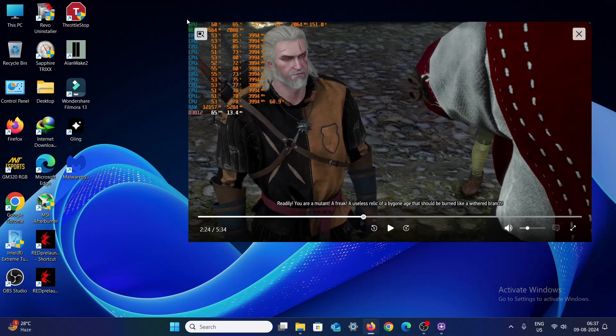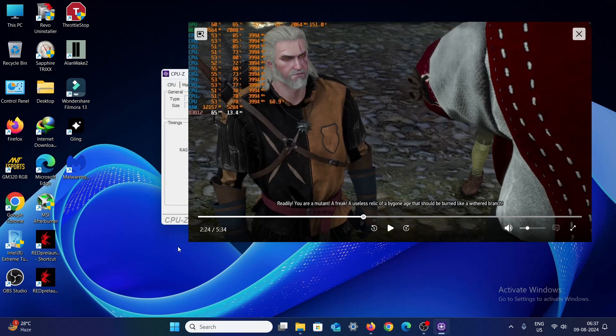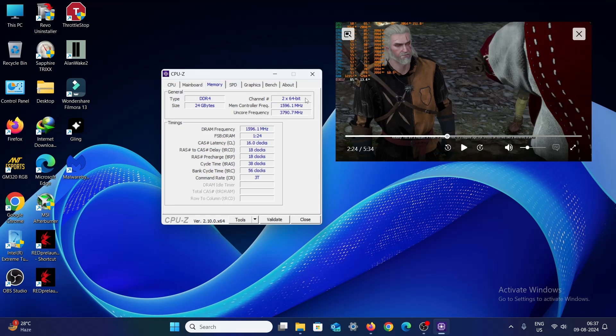So what you can do over here: first, you're going to check your system information to see whether your memory configuration is okay or not. Open something like CPU-Z and check whether the channel is dual channel or not. For example, here it's 2 into 64-bit, that means it's dual channel. If it was 1 into 64-bit, then it would be single channel.